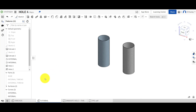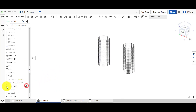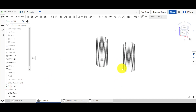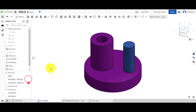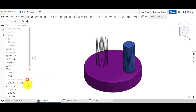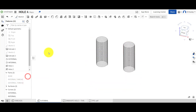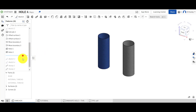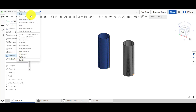Now I'm going to turn both surfaces off so you can see we've got these helixes created. That one is on the outside and that one is on the inside. I'll turn all those off and next I created sketches. Let's have a look and zoom in.